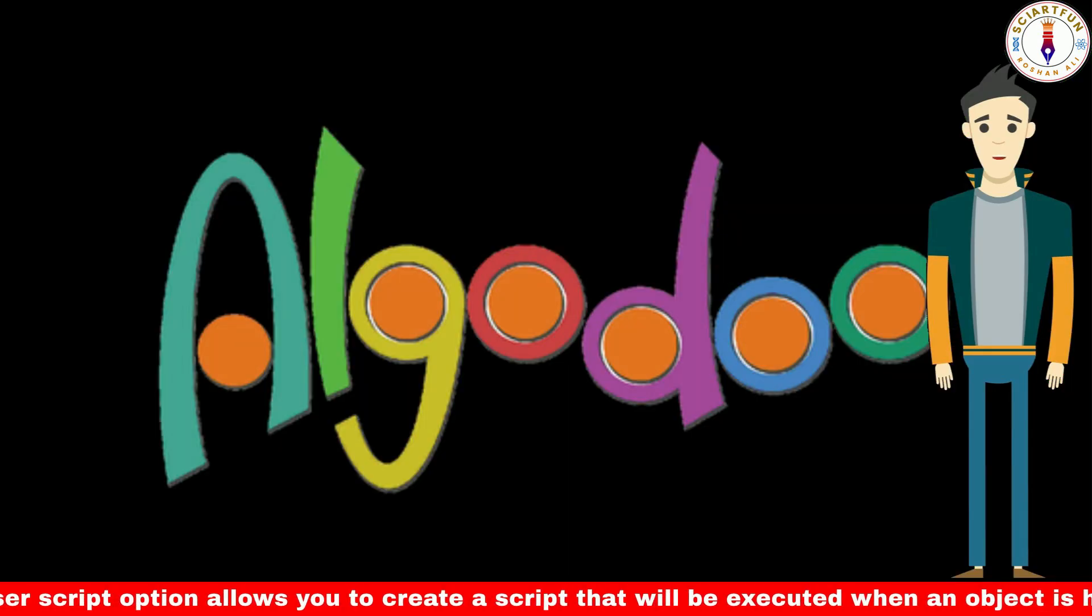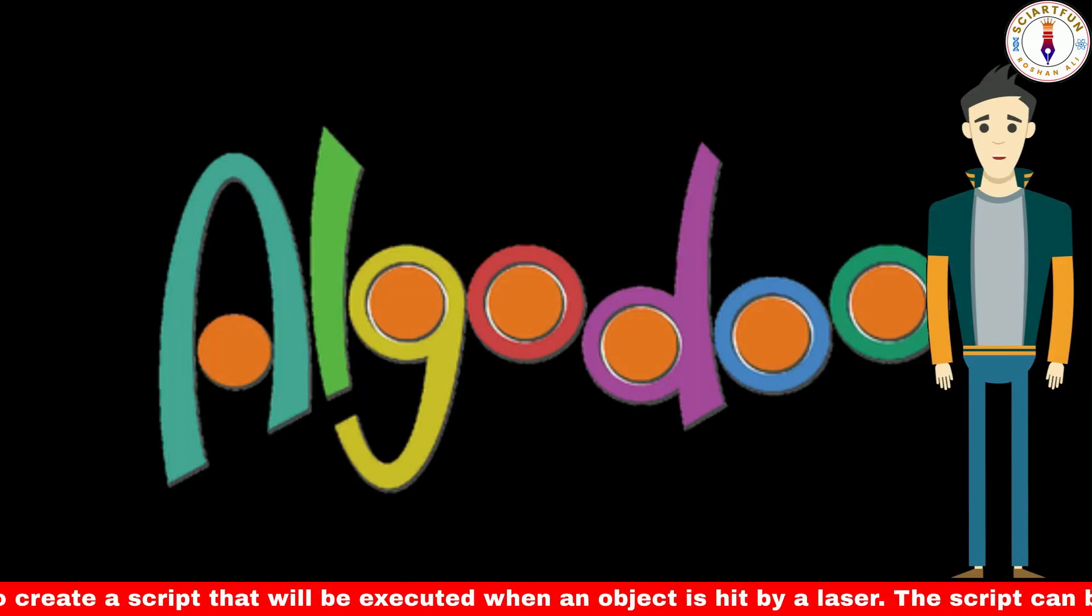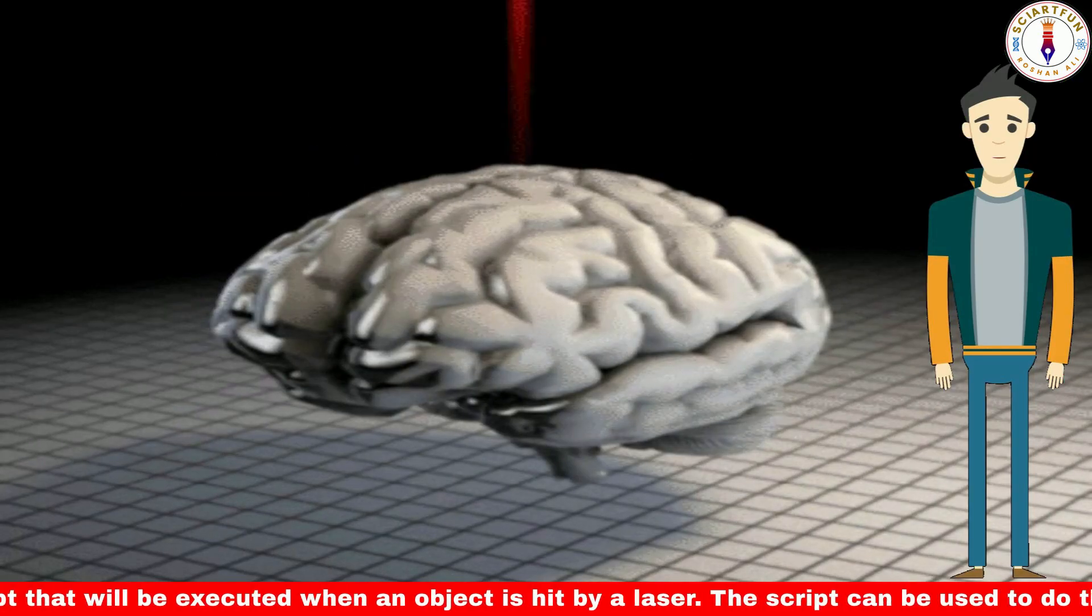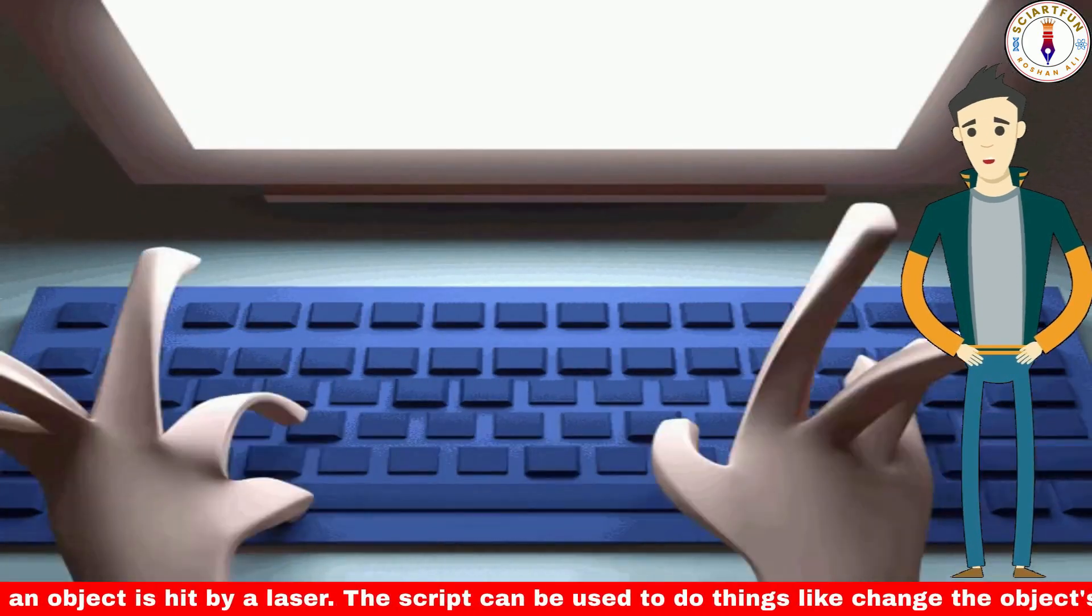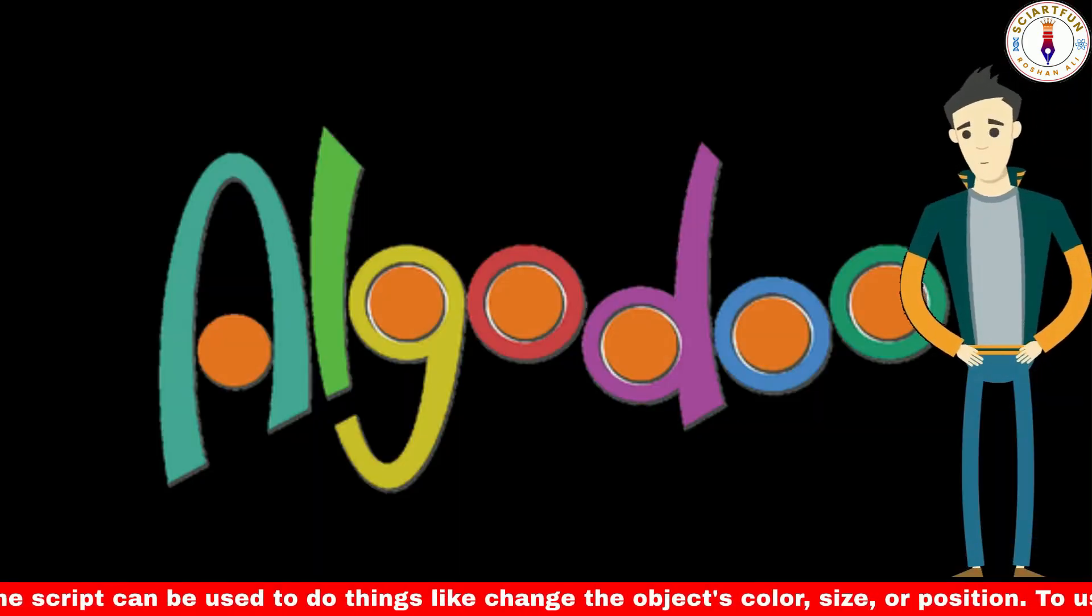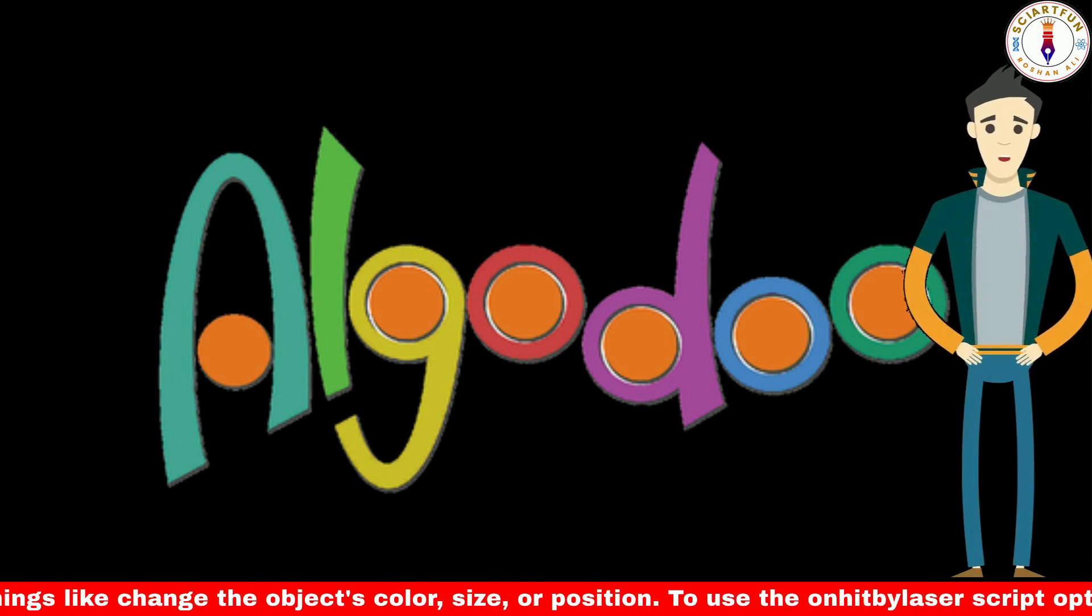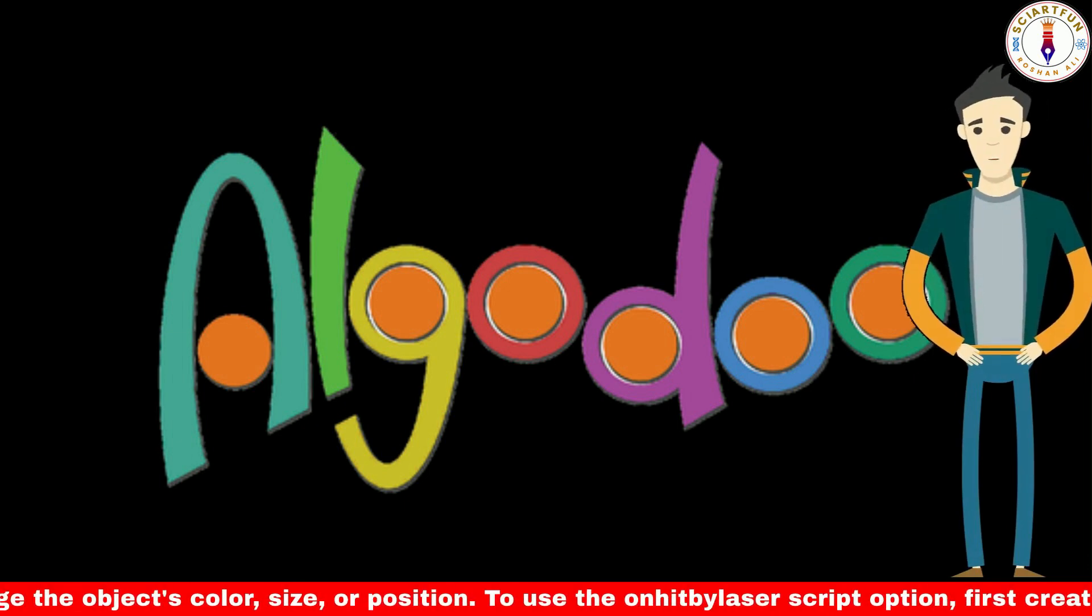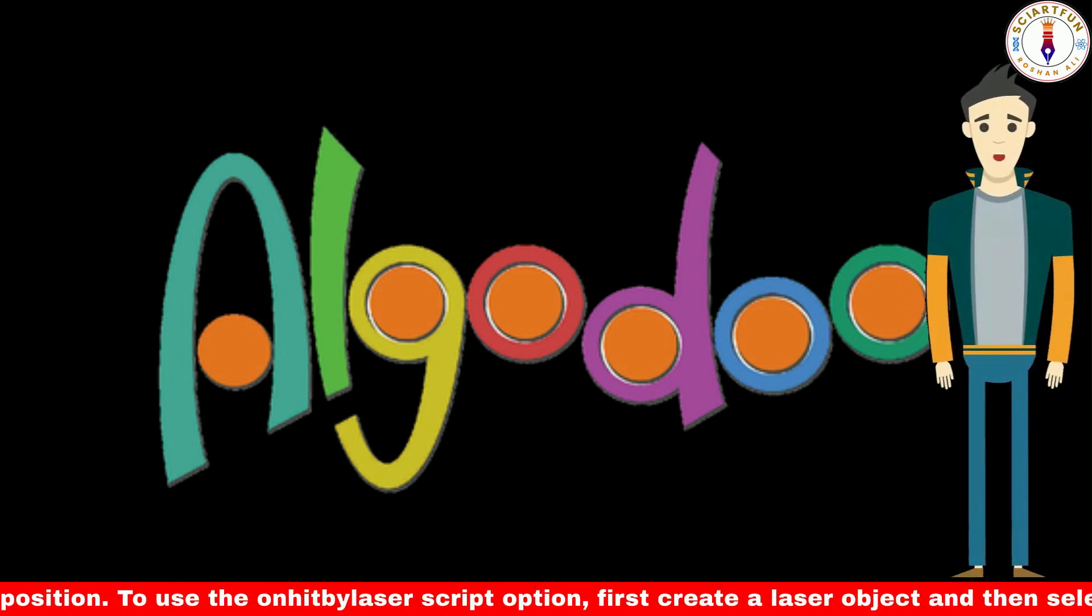Hi everyone, in this video I am going to show you how to use the hit by laser and on key properties of Algodoo's script menu. These properties can be used to change the properties of an object when it is hit by a laser beam or when a key is pressed on the keyboard.